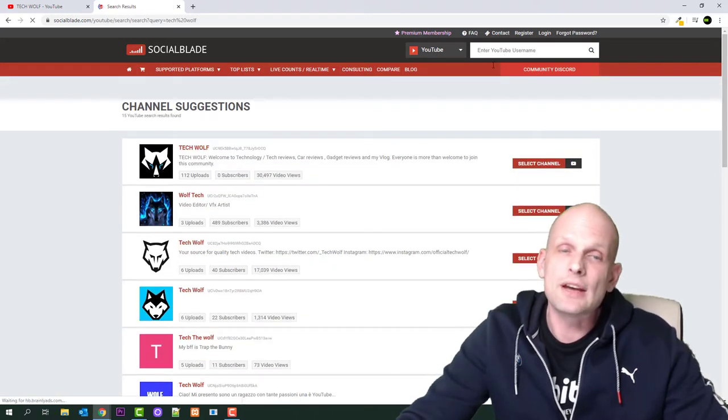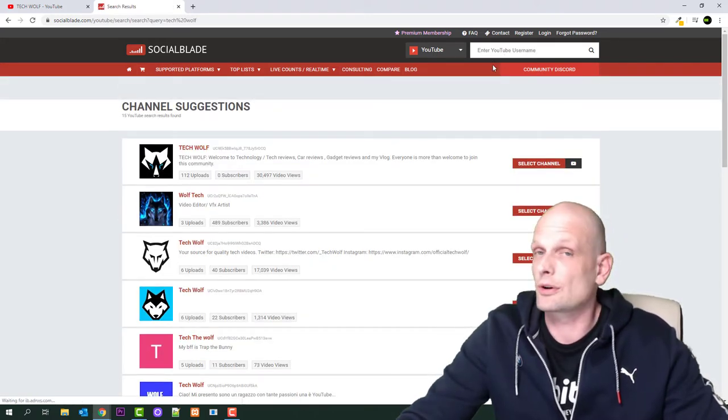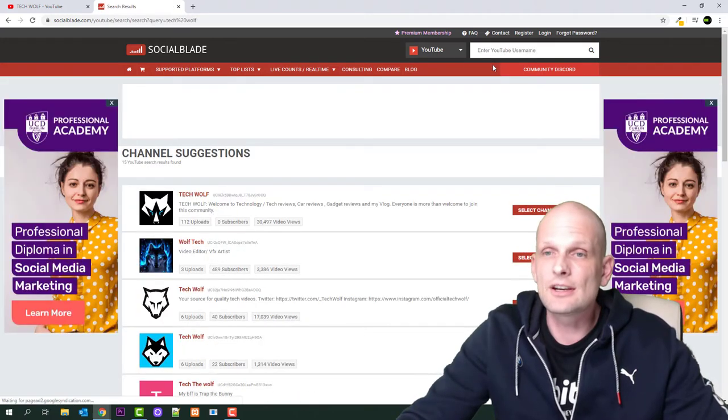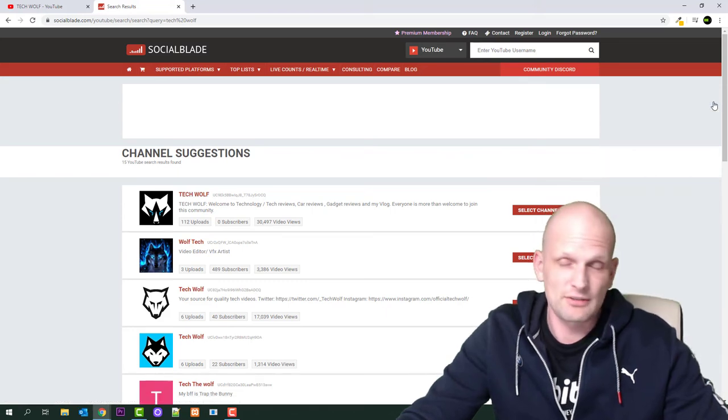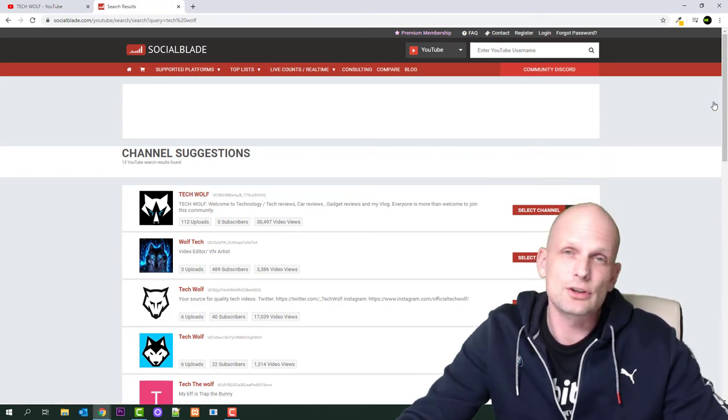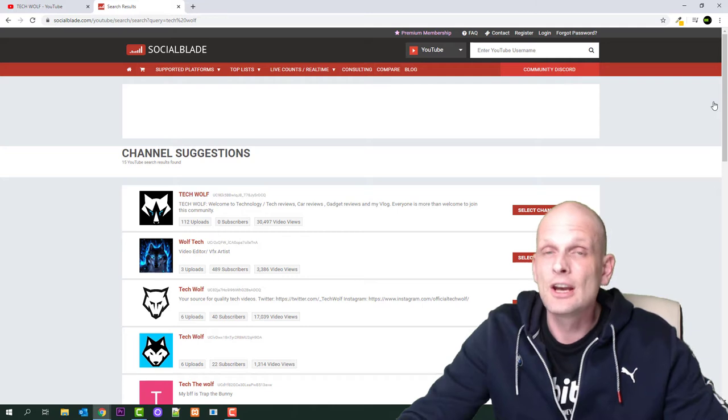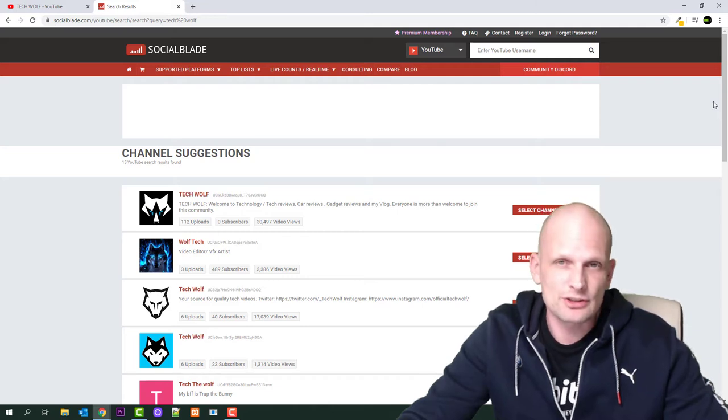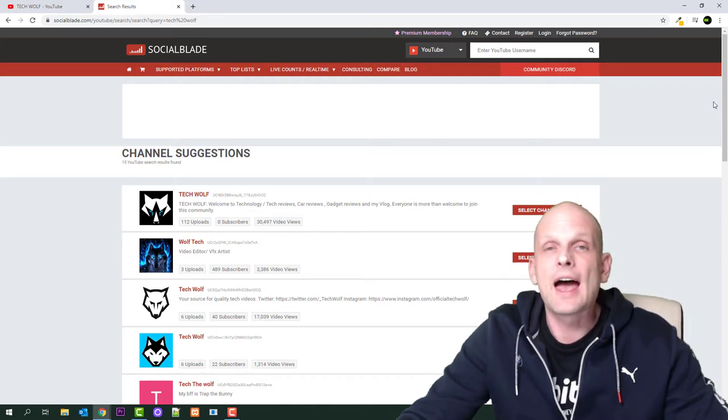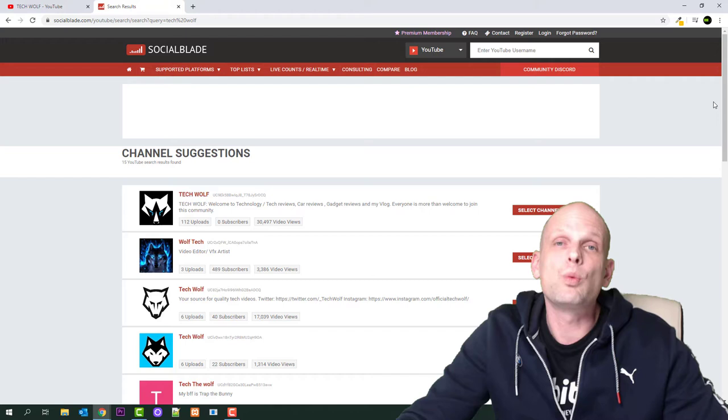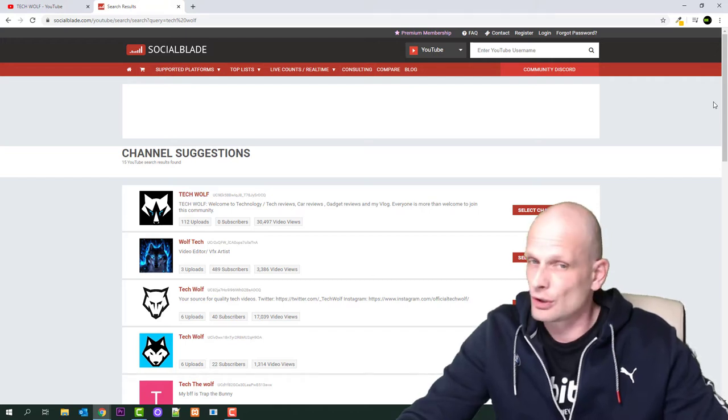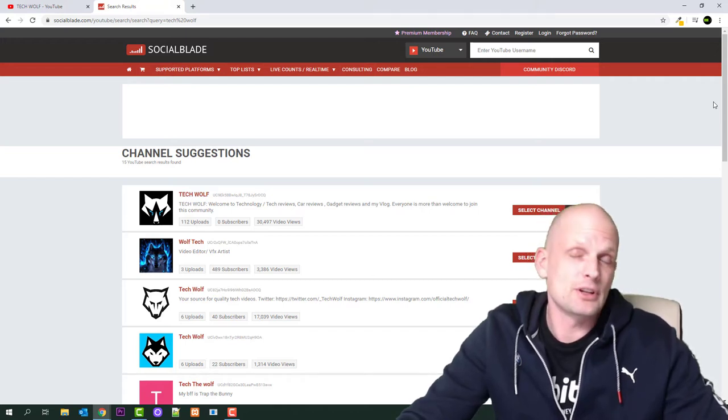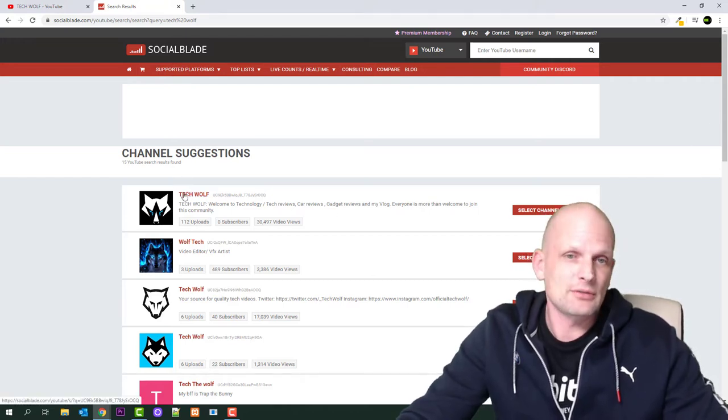However, my channel is not monetized. To start monetizing your channel, you need at least 1000 subscribers and 4000 hours of watch time. I'm really far away from this. Here we see Tech Wolf - I have 112 uploads and 30,497 views on my videos.